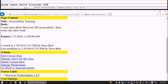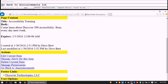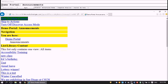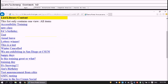Let's go to Actions. Under Actions heading level 3 we see links for Edit, Manager, Delete Current, Manage, and Go Back to Announcements. Let's go back to the list and press Enter. We return to the Announcements list, which shows 21 items.